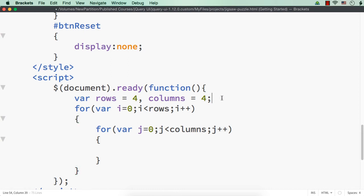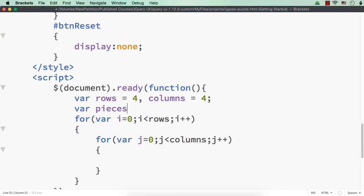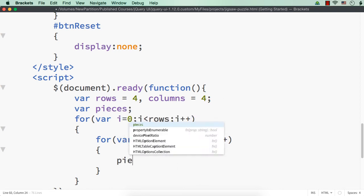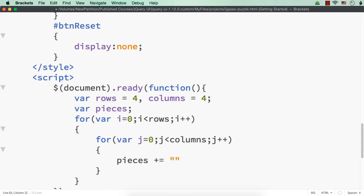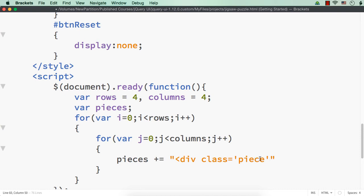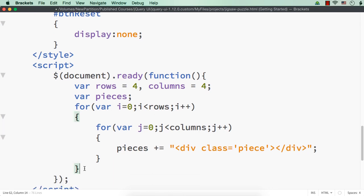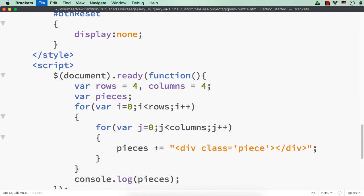I am going to have another variable named pieces as an empty string. Then pieces plus equals a div element with a common class name of piece. This class name can be used to style the individual pieces — to set the border, width, height, etc. For now let me close the div element. We also have to position these pieces using top and left values, but we'll do that later. Let me console.log the value of pieces after the loop.